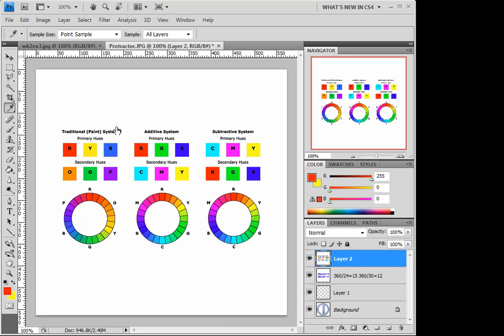In our last assignment we worked on the traditional system, and as we talked about in assignment one, this is the subtractive system, which is basically what's in our printers. So kind of looking at the colors here,